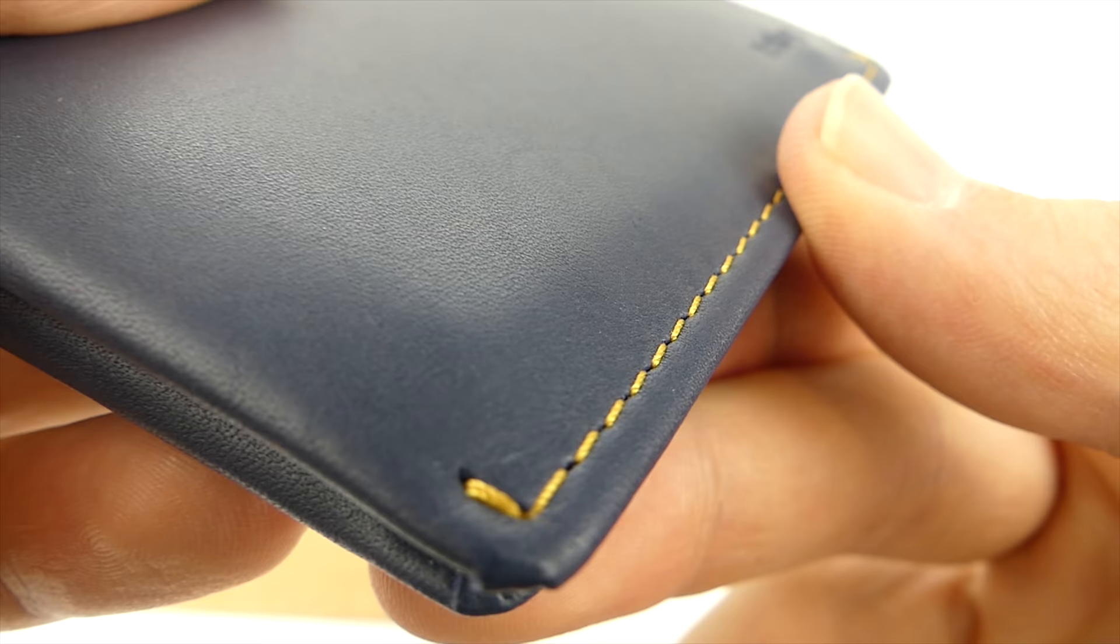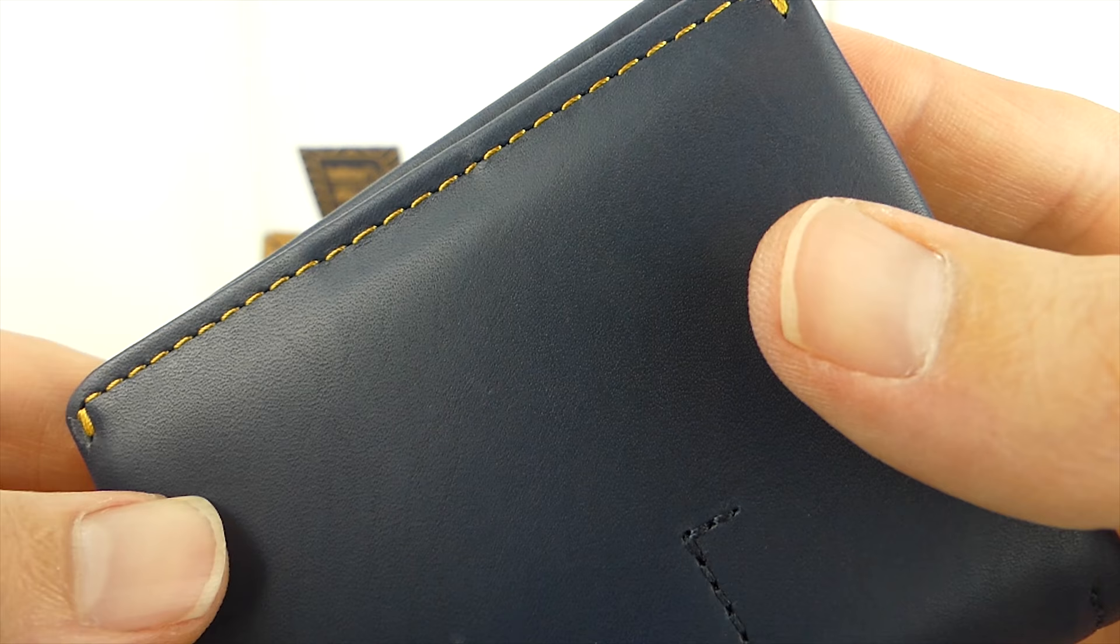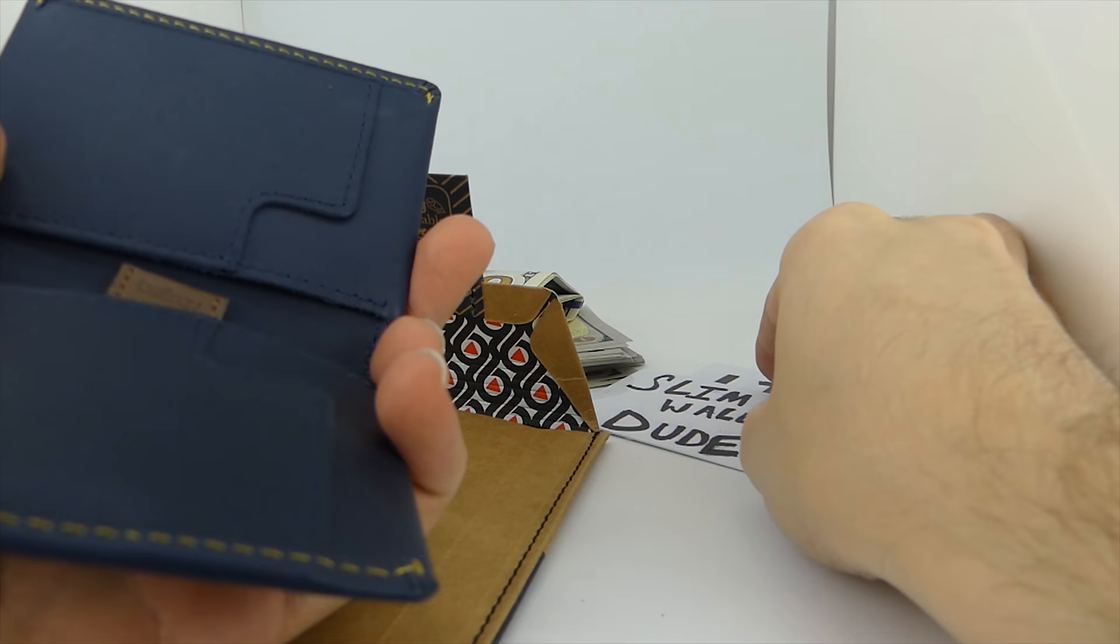I'll put a link to this exact wallet down below. If you like this blue steel and golden thread as much as I do, you can use that link to make sure you don't buy the wrong color.